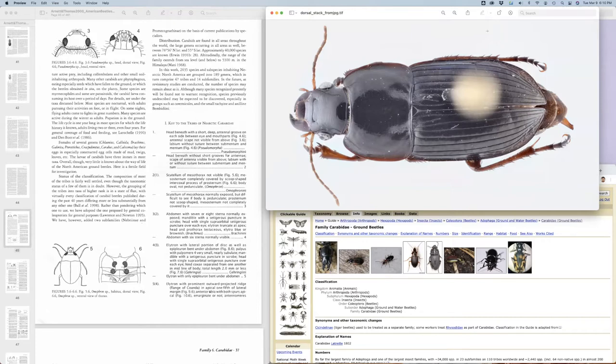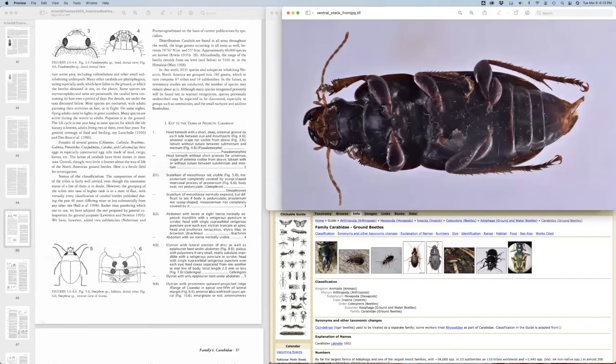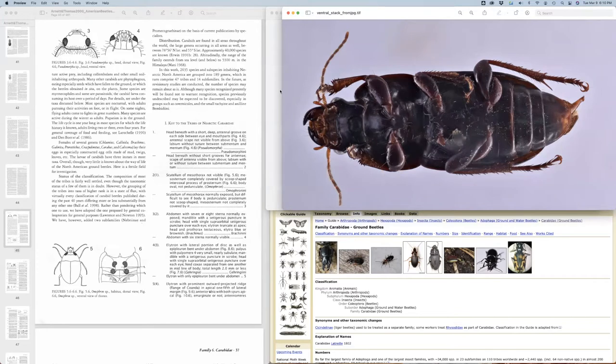For this example, this dorsal picture of this pinned beetle and this ventral picture of a pinned beetle is going to be our unknown. One resource we might use are other specimens that we have in a teaching or reference collection to make comparisons. We're not going to talk much about that in this video, but that's an incredibly good resource.